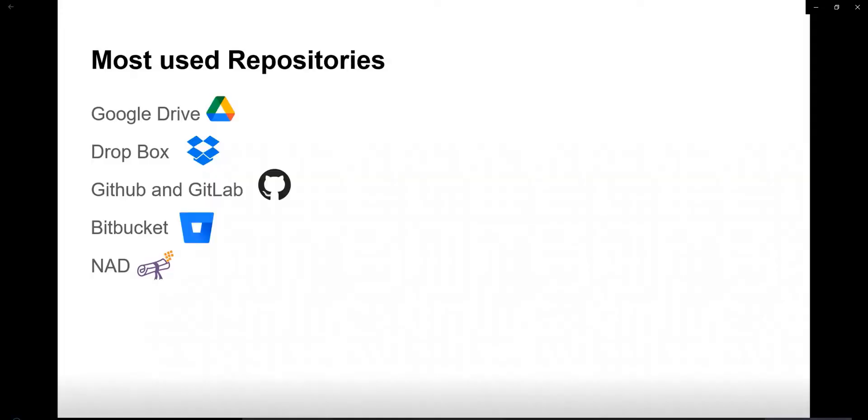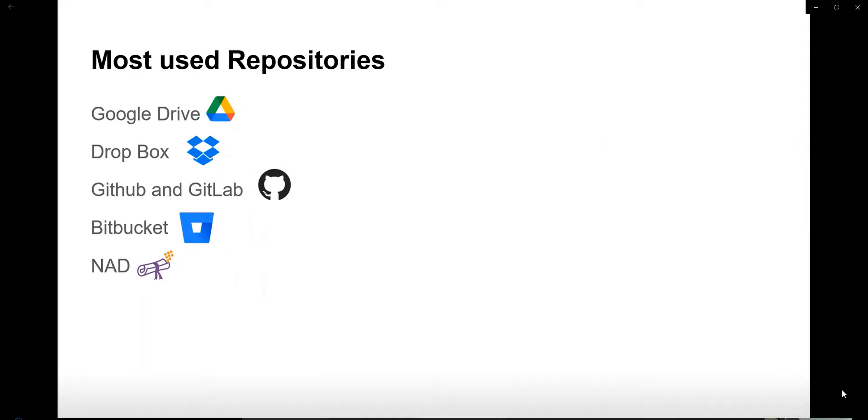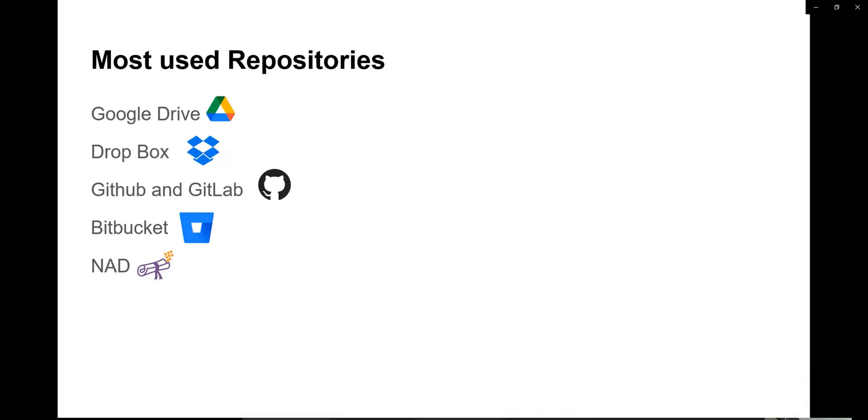Team members will watch their project in Bitbucket and update it on a day-to-day basis. I have included NAD because I have worked with NAD people. Initially, the NAD concept was only to store academic records, but in recent development...